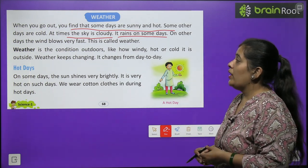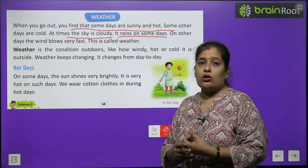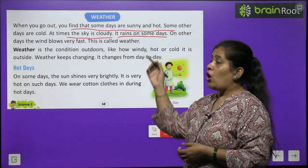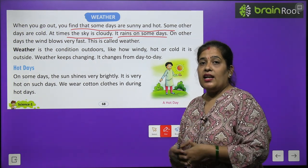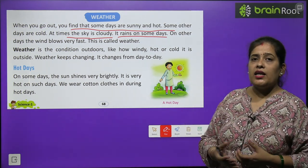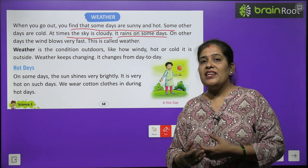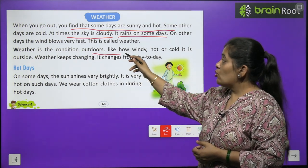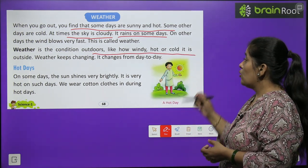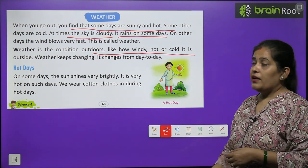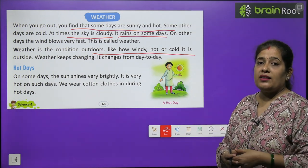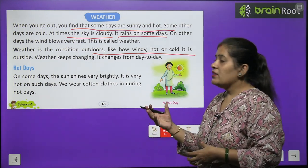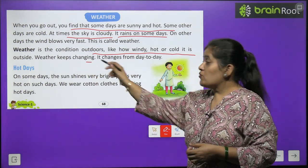On other days the wind blows very fast. Kabhi kabhi tej hawa chalti hai, aandhi toofan hota hai — this is called weather. Kabhi thanda, kabhi garam, kabhi barish ka, to kabhi aandhi toofan ka. Weather is the condition of outdoor — how windy, hot or cold it is outside. Weather hamein bahar ki condition batata hai. Weathers keep changing.